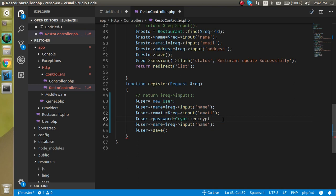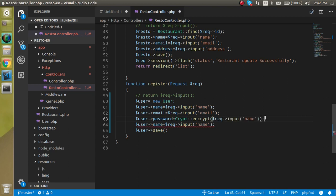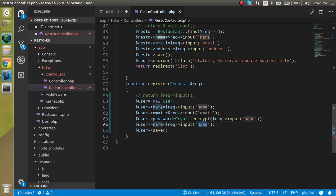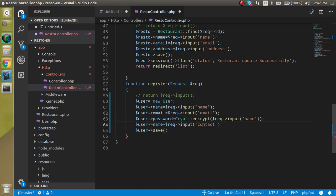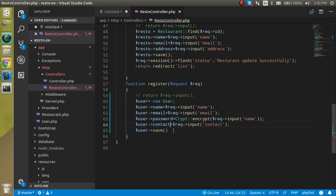In the encrypt method we can put here the name and now name will be encrypted in an encrypted form. At the last we can use the contact and the field name should be the contact also.